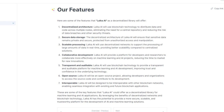Laker AI will also be Transparent and Auditable — using blockchain technology to provide a transparent and auditable platform for machine learning and AI development, improving trust and confidence in the underlying technology. It's Open Source — allowing developers and organizations to access the source code and contribute to its development. And lastly, it's Interoperable — designed to work with other blockchain networks, enabling seamless integration with existing and future blockchain applications.